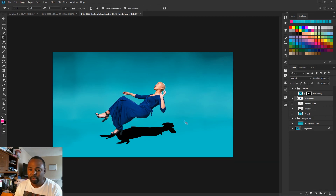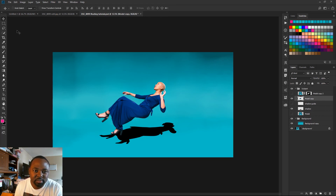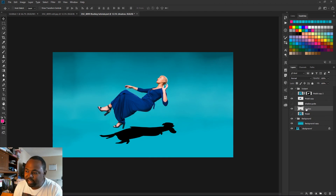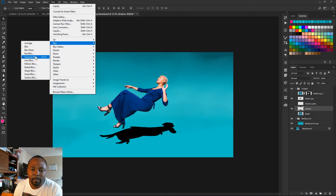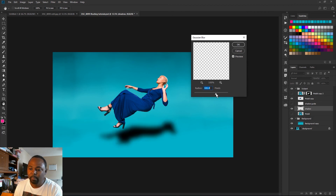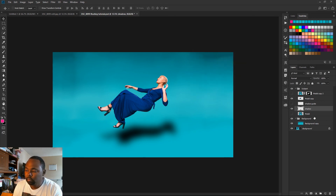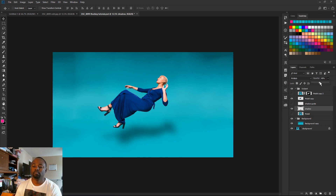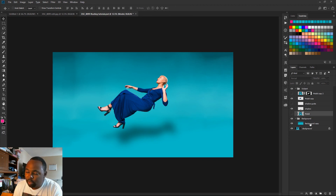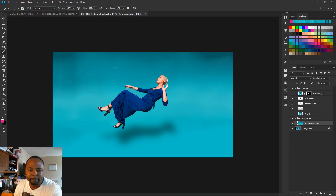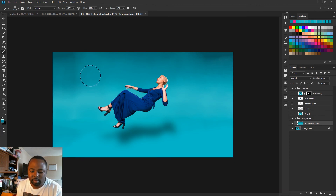I'm just going to nudge her up a little bit with the move tool. The next thing: take the shadow layer and apply a Gaussian blur to it to make it blurry and look realistic — about 150 pixels. I'm going to change the blending mode to Multiply and just decrease the opacity a little bit. Then I'll go back to my background group and paint again over the backdrop just to smooth out the colors.